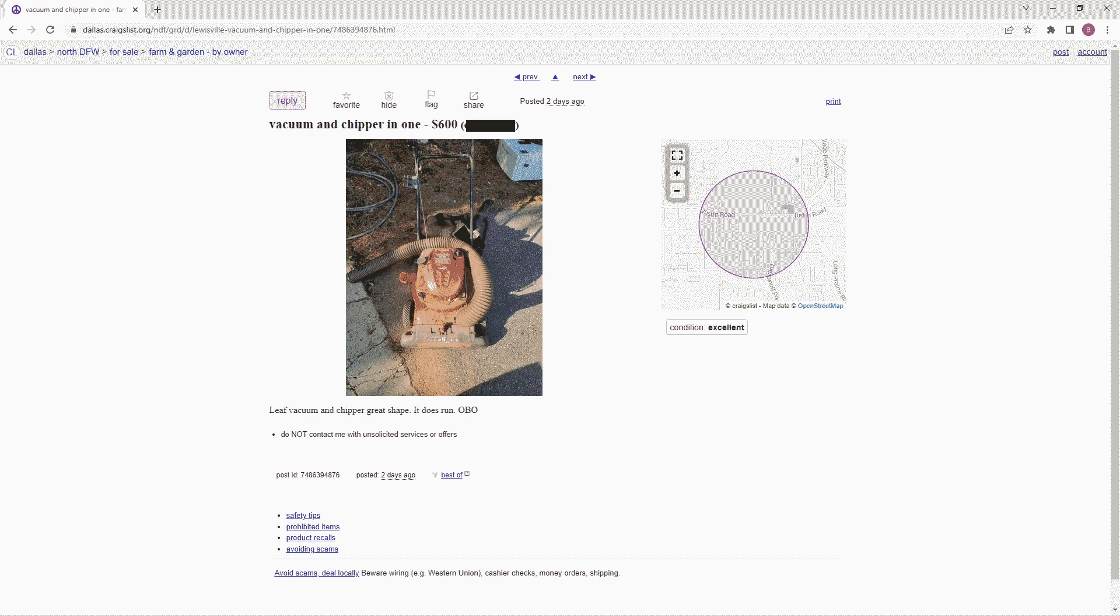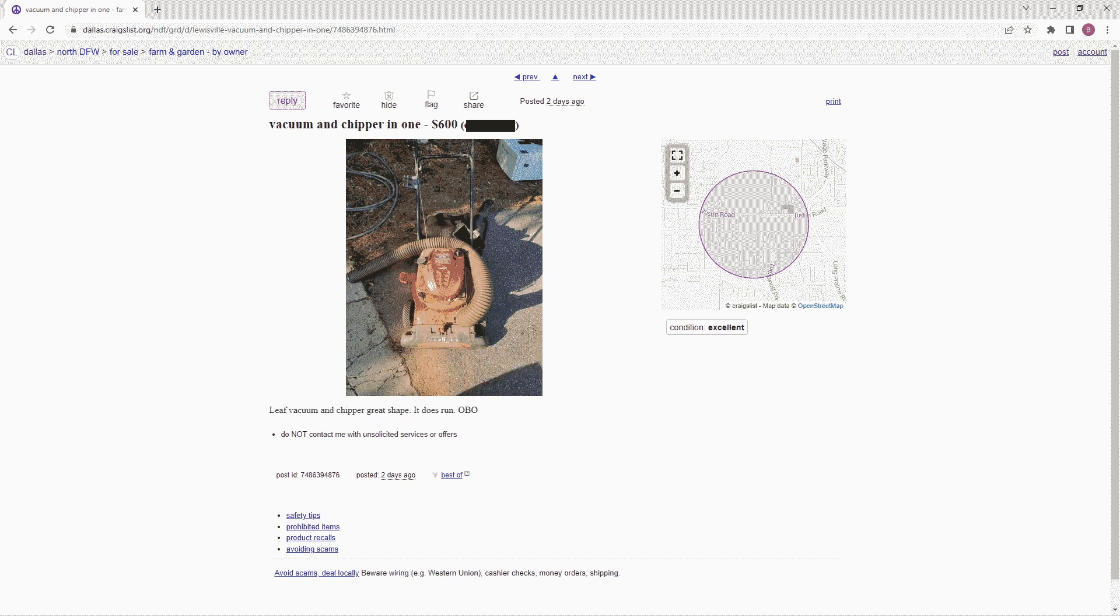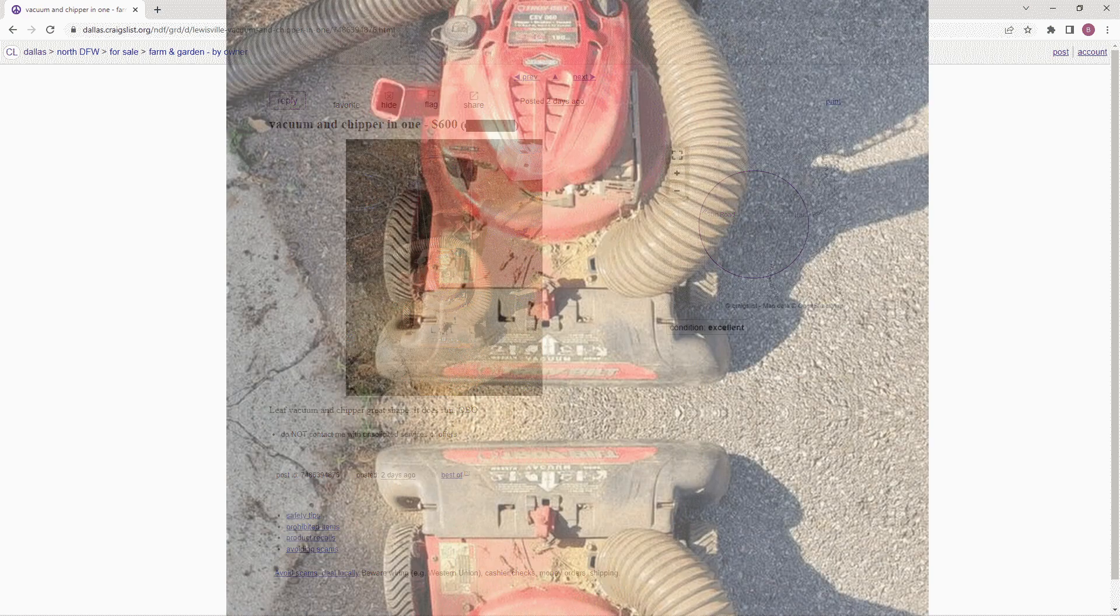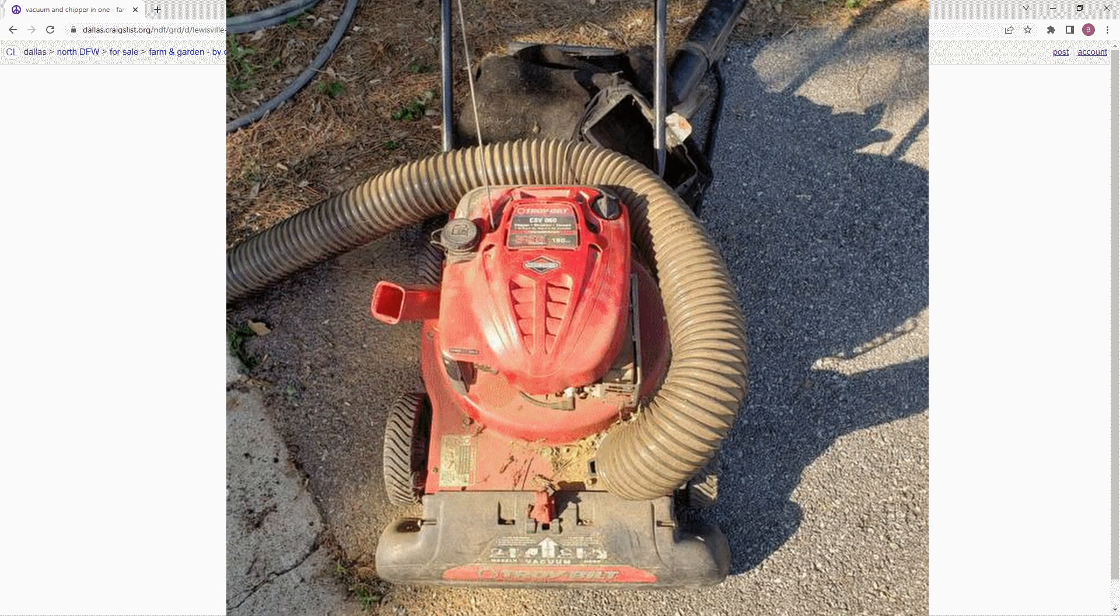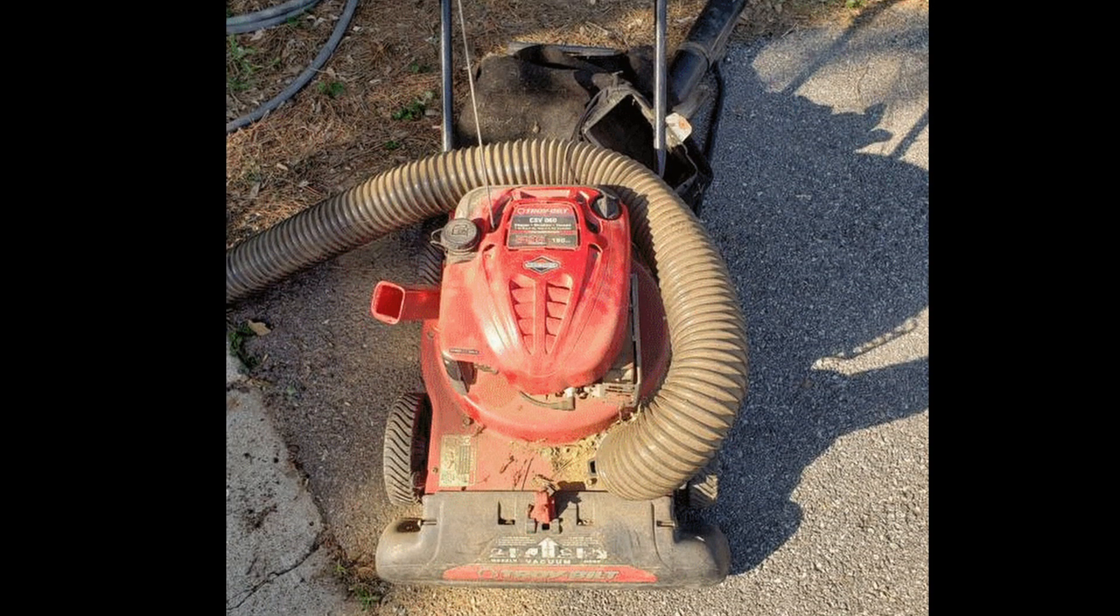Now let's move over to this vacuum and chipper in one. It says it's in great shape and it does run, and the condition is excellent. Now if you look a little bit closer, it looks like it collects most of the dirt on the outside of the machine, not the inside, and it obviously hasn't been cleaned up in a long time. Maybe I'm just confused about the term 'excellent.' I'm telling you people, you're killing me.